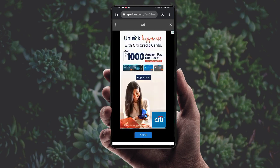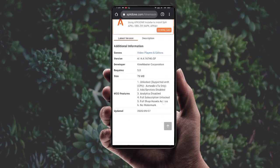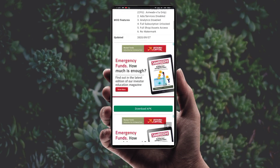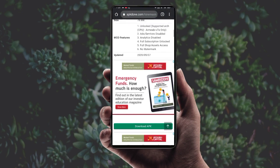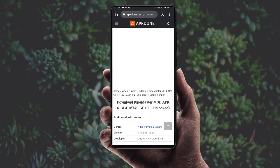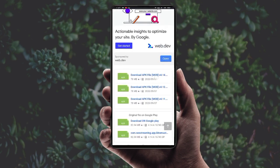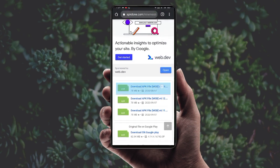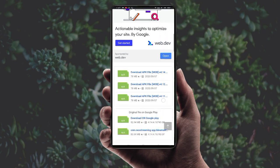Click on whichever app you want — for example, I'll click on KineMaster. If an ad comes up, cancel it. Scroll down and the 'Download APK' option will be there. Click on it, then scroll again and click on the mod APK file. Wait, then click the 'Yes' button and it will automatically download.